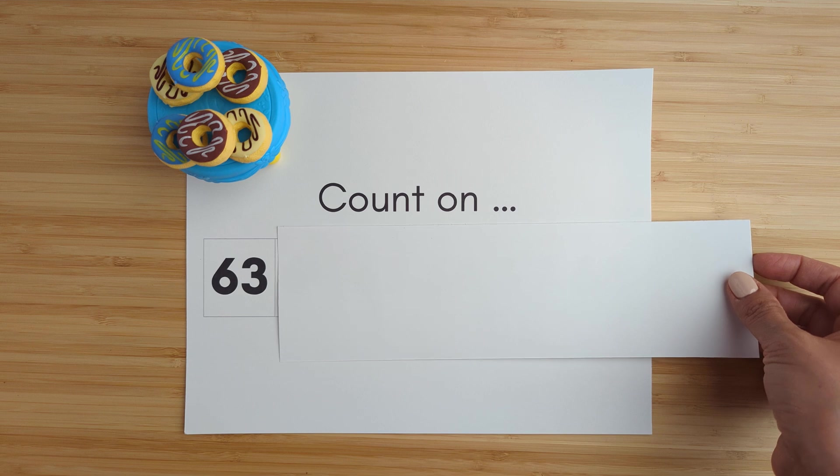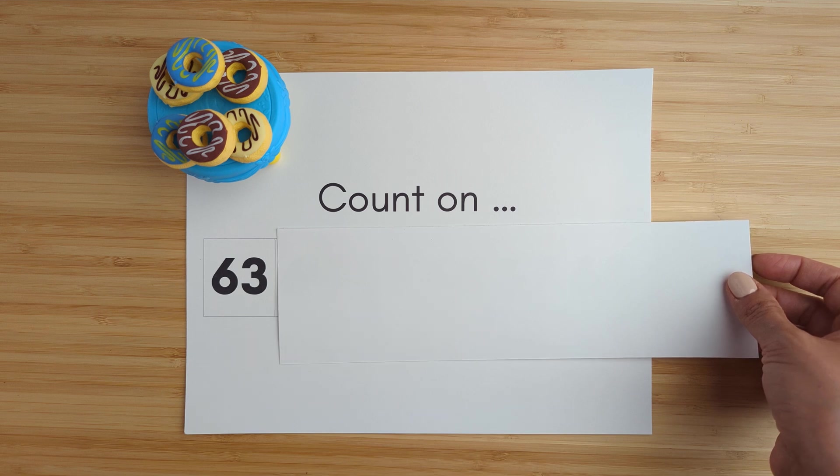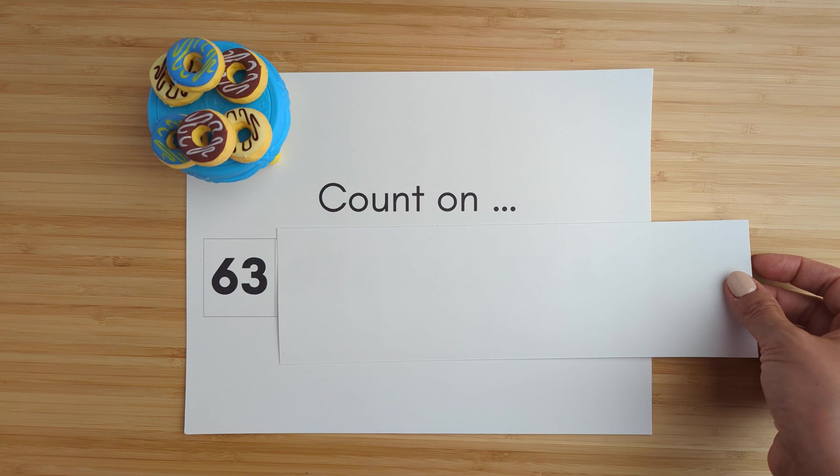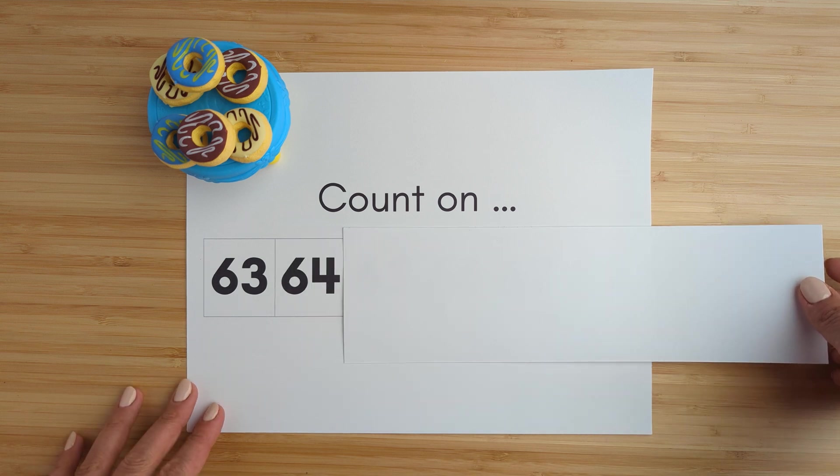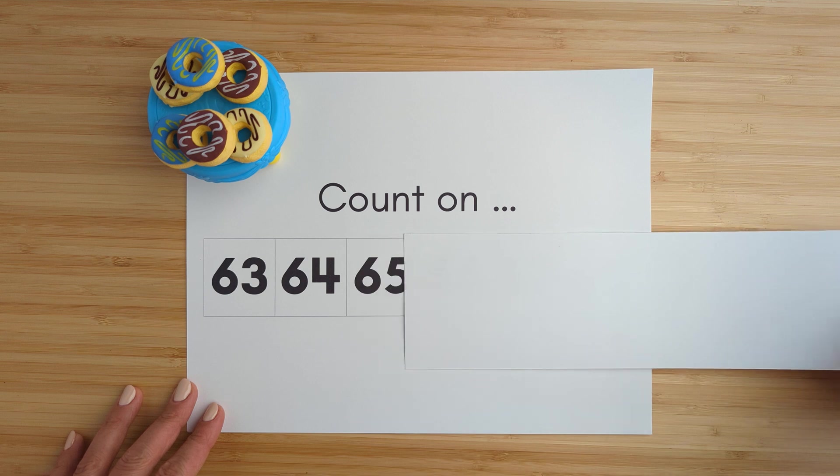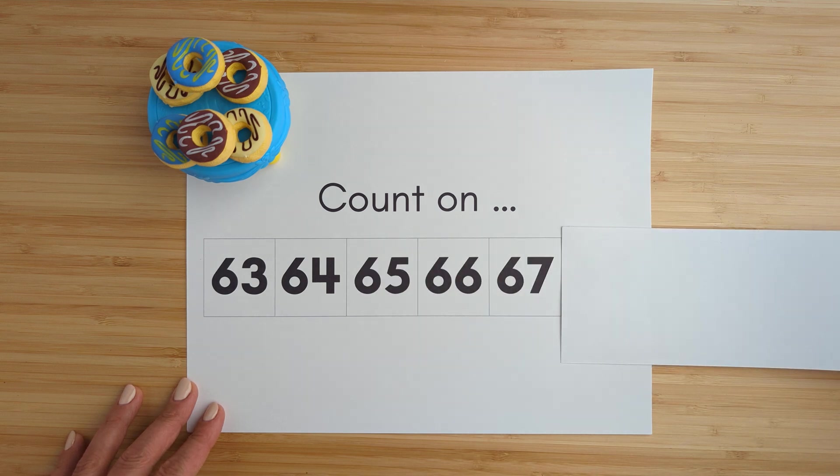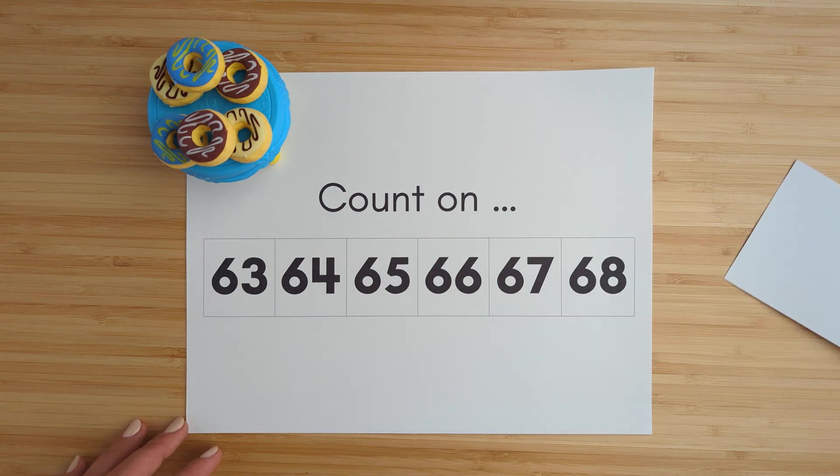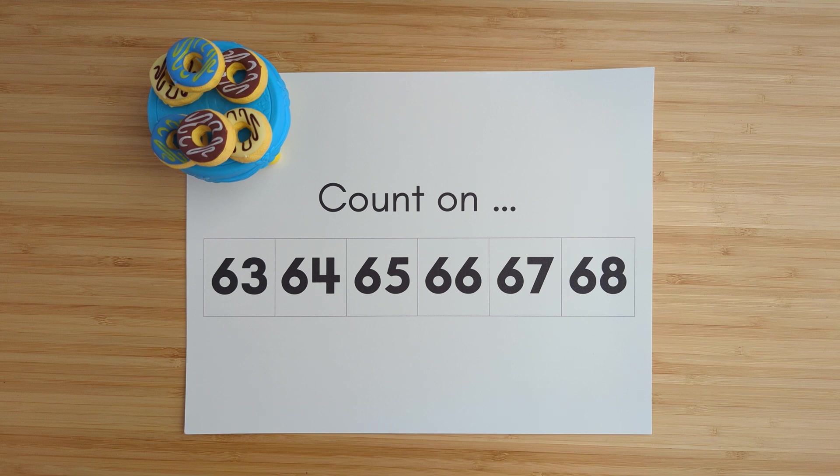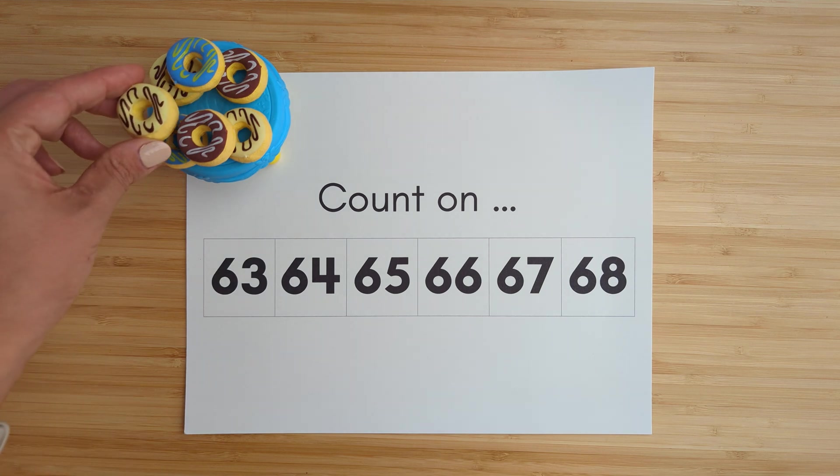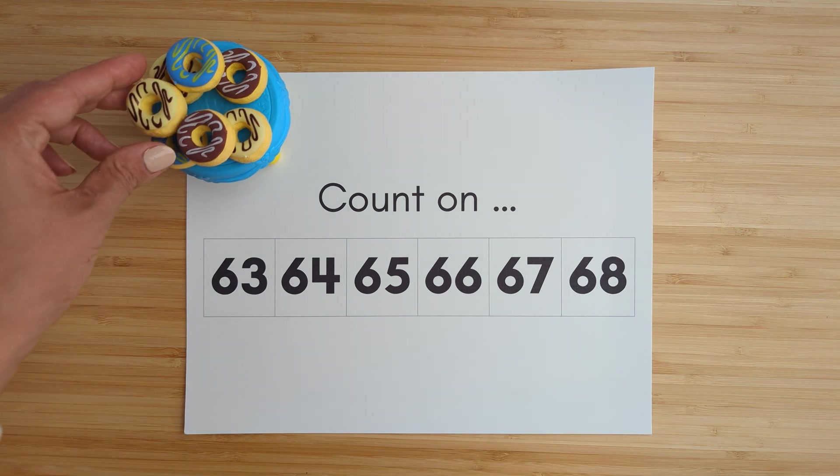Sixty-three, sixty-four, sixty-five, sixty-six, sixty-seven, sixty-eight. Nice job.